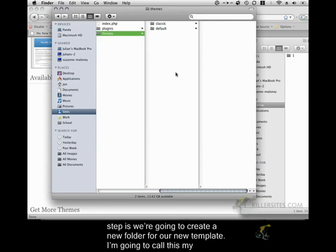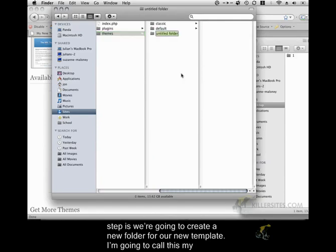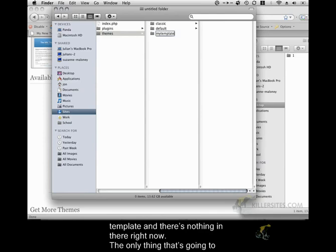So the first step is we're going to create a new folder for our new template. I'm going to call this My Template and there's nothing in there right now.